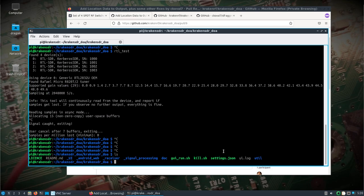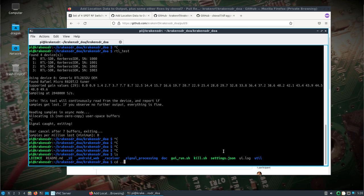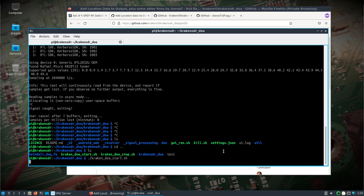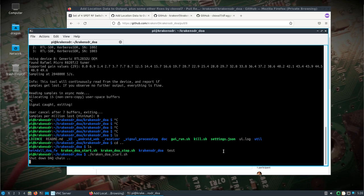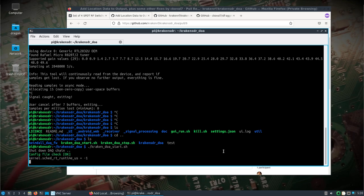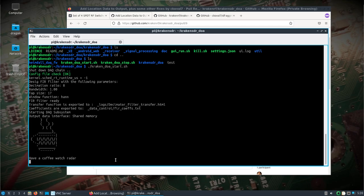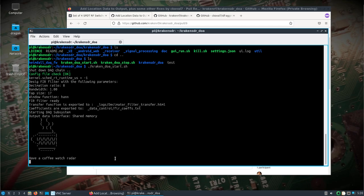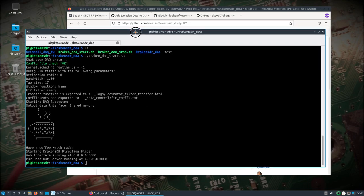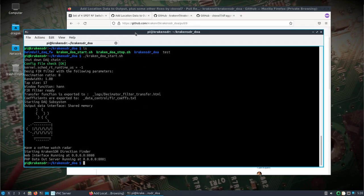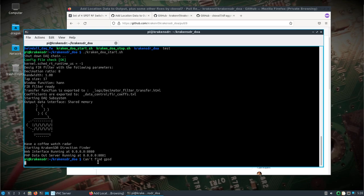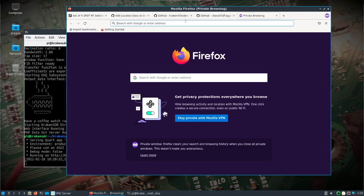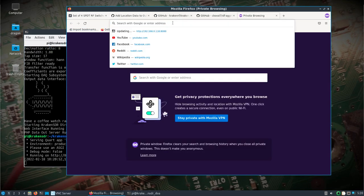Now we'll come up a directory and start the DOA software. Because I don't have GPSD, Corey's software will pop up a little warning about GPSD not found. That's fine, I'm not using that right now.